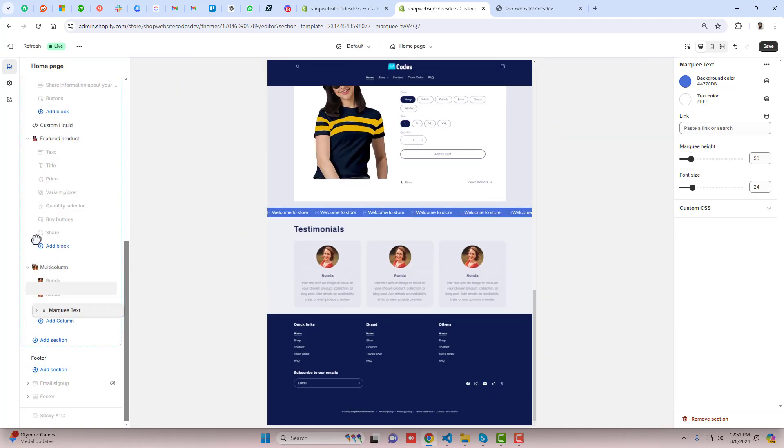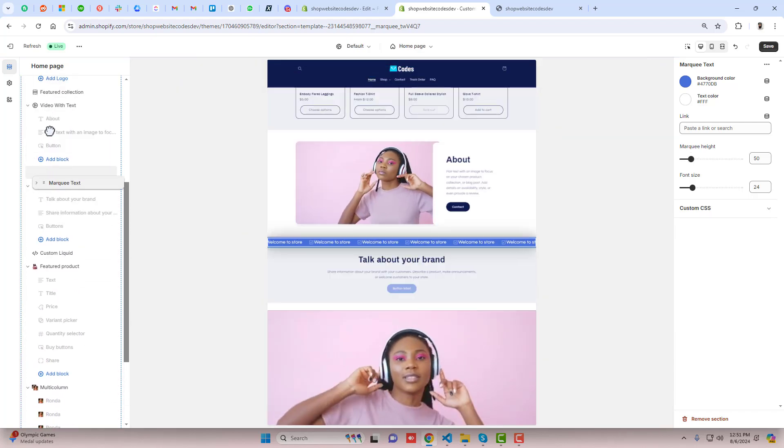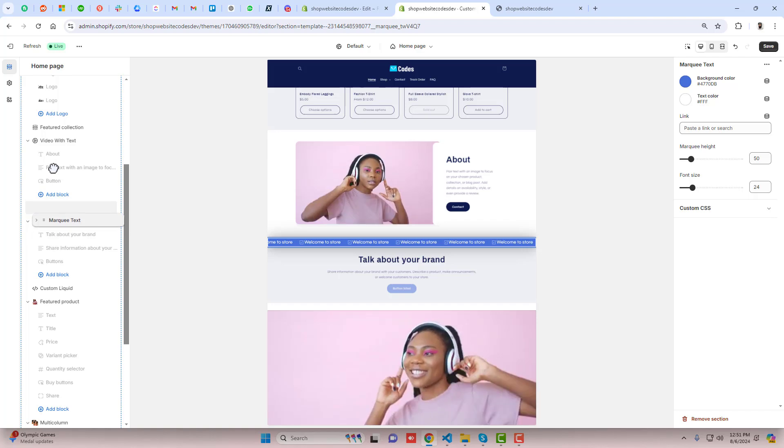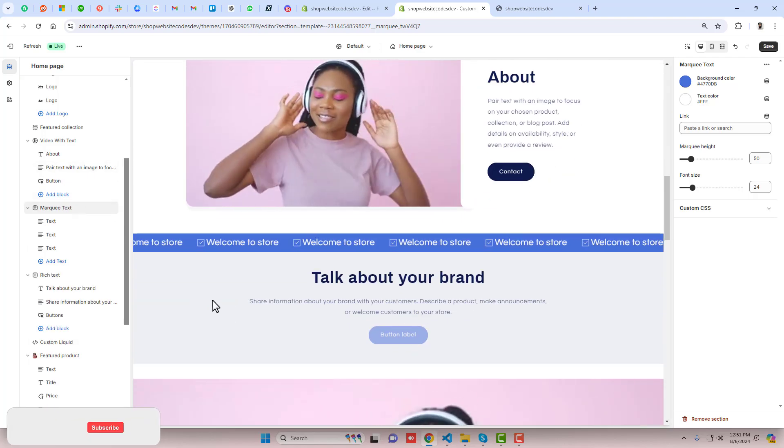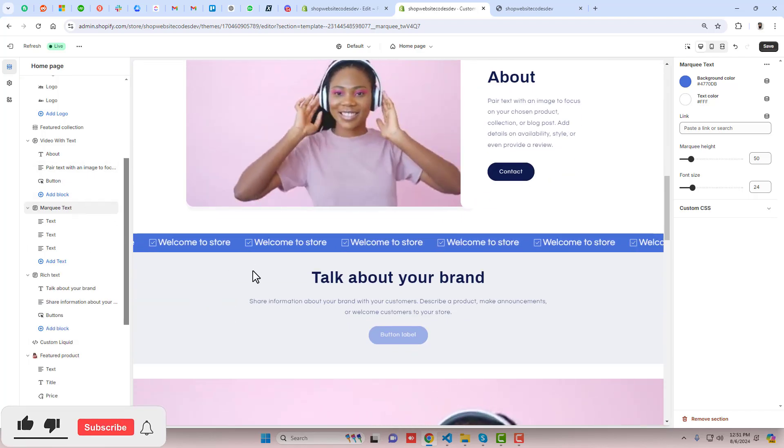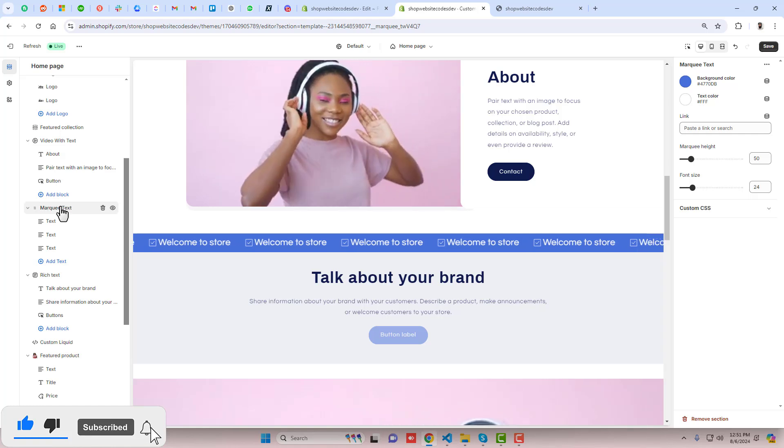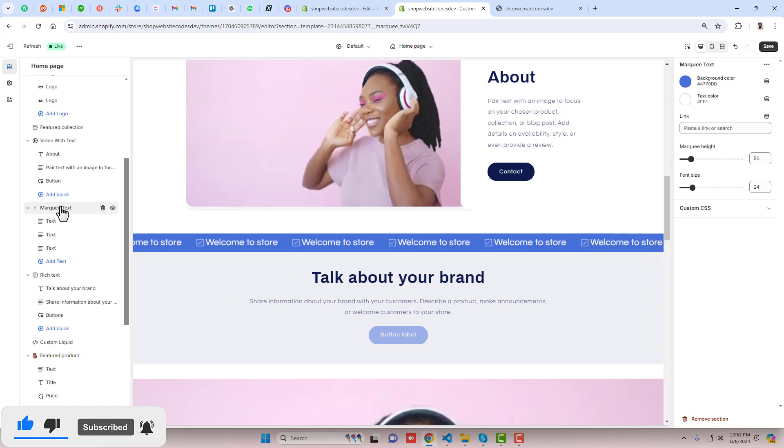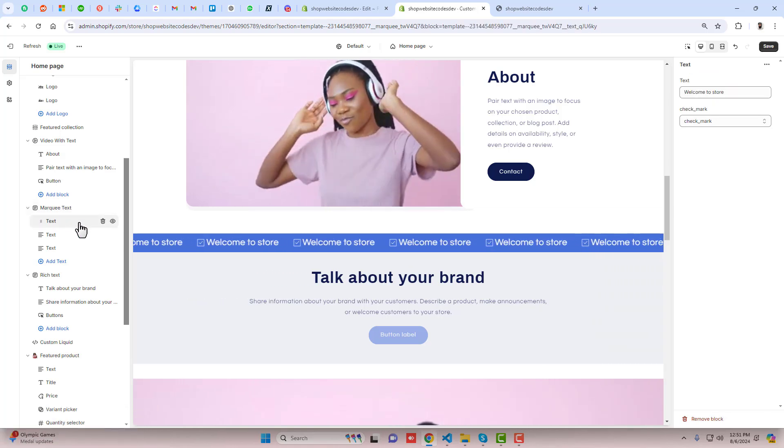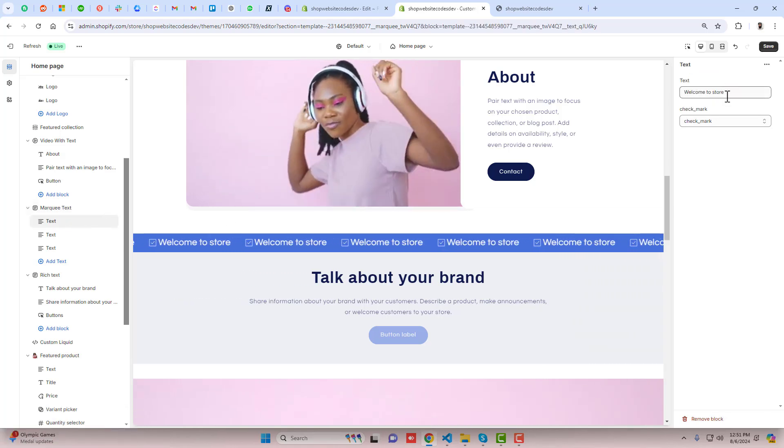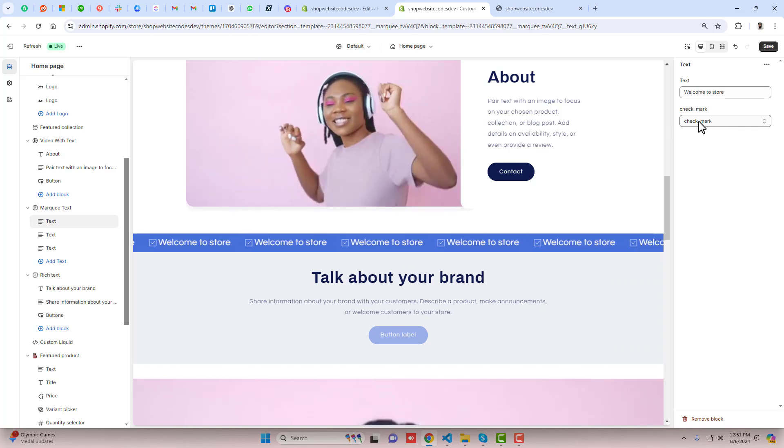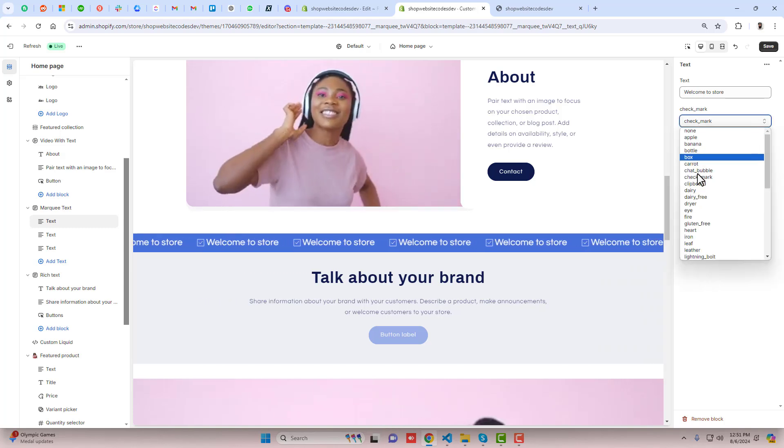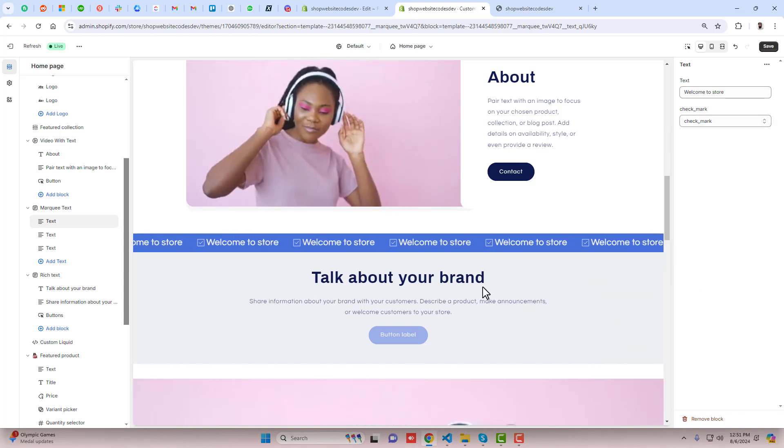Now you can scroll it up to anywhere you want it to. You can add multiple scrolling text also. One more thing which I have to show you here is that for example this text I have added 'welcome to store', and I have checkmark inside of this dropdown - I selected checkmark.